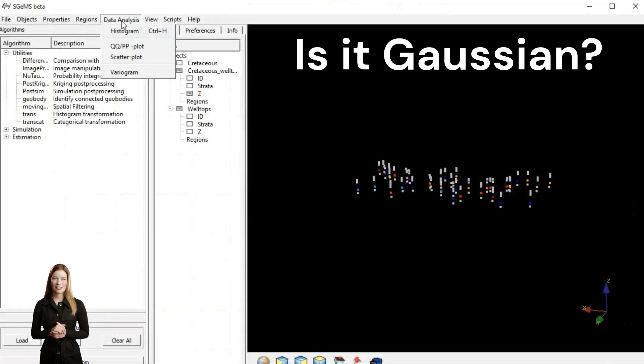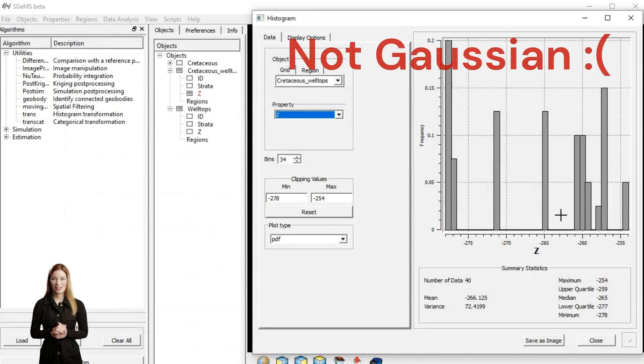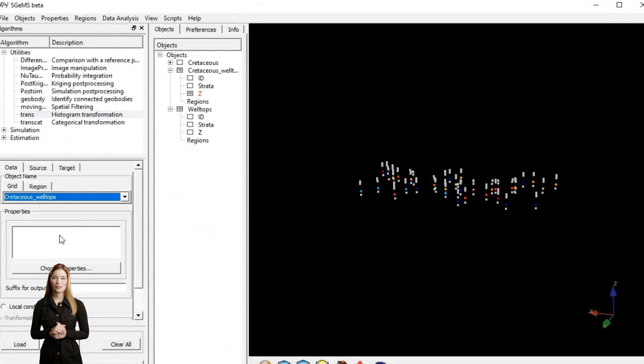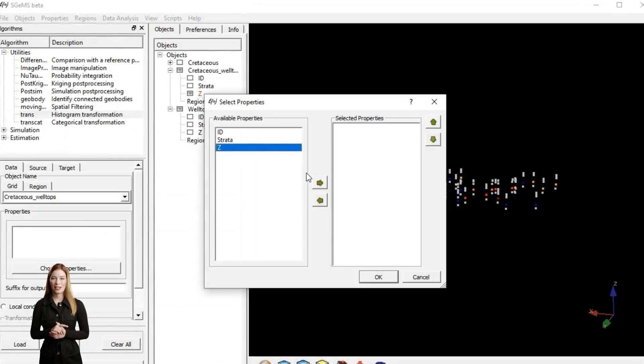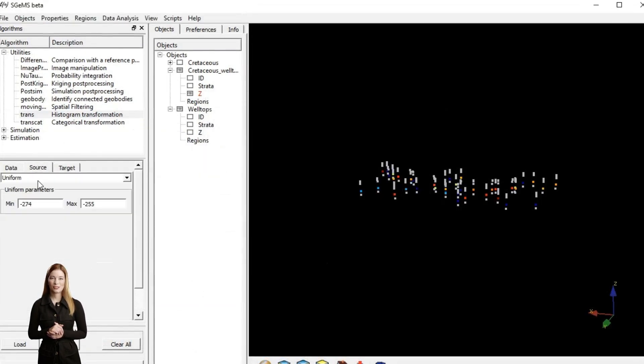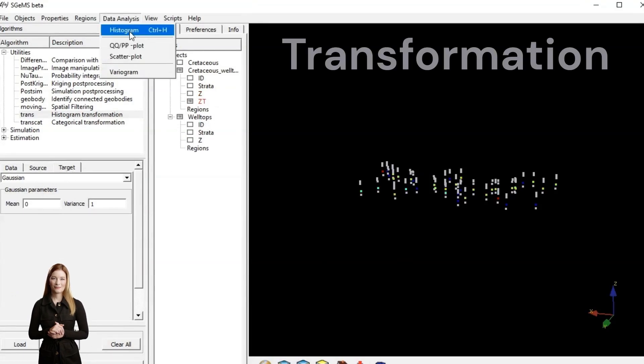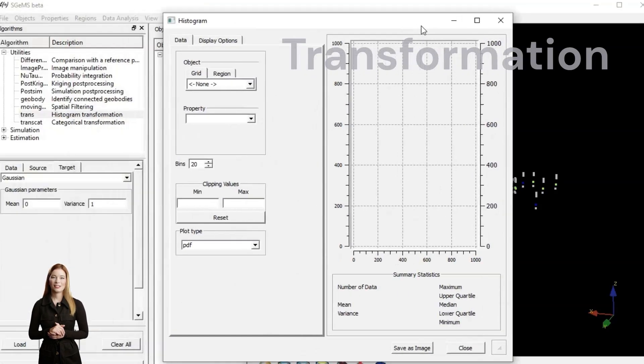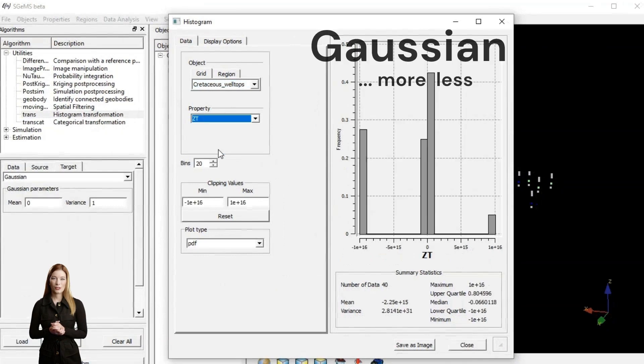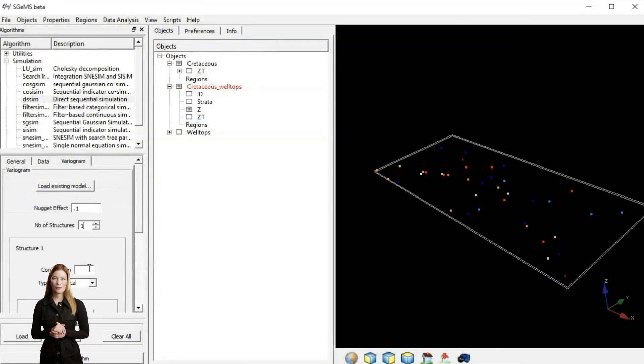First I need to create a histogram for the parameter we want to simulate. Parametric simulations assume that data follows a Gaussian distribution. If data structure is not normal we transform it into Gaussian. This is important to produce accurate results.